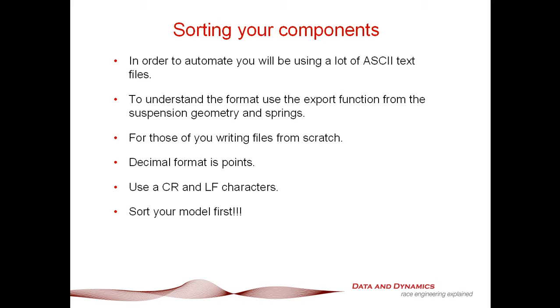A few prelims before we get going. First things first, sort your components first. The best way of doing that is going into ChassisSim, going to the damper page, the suspension geometry tabs, and exporting out the components. That way you'll save yourself a lot of grief because you already know those components work.